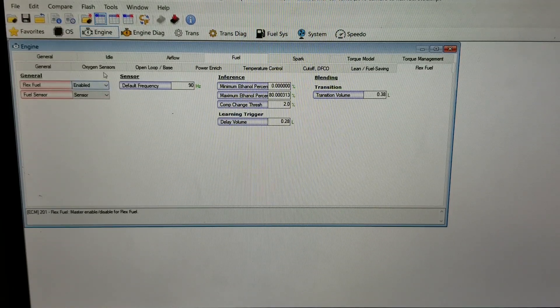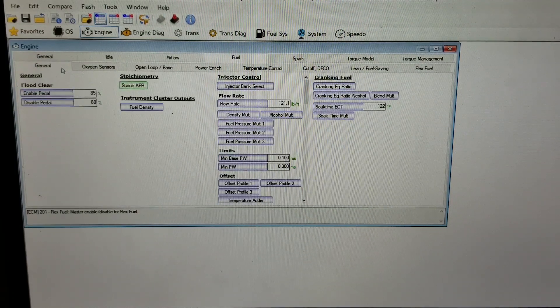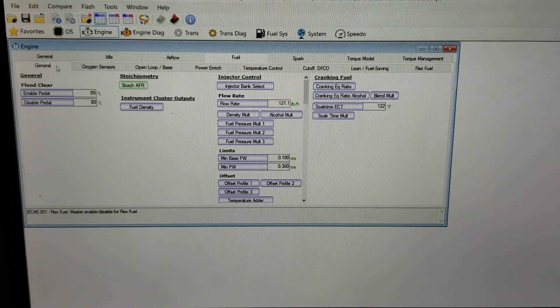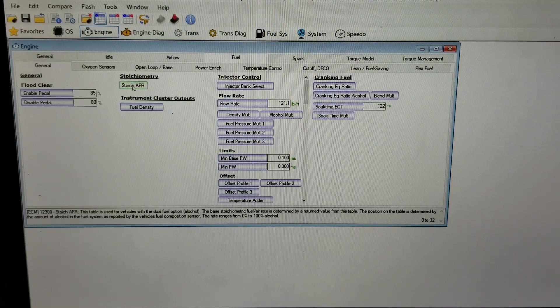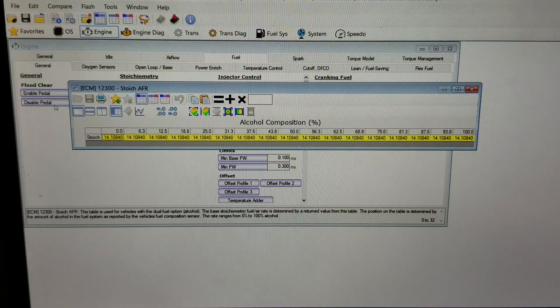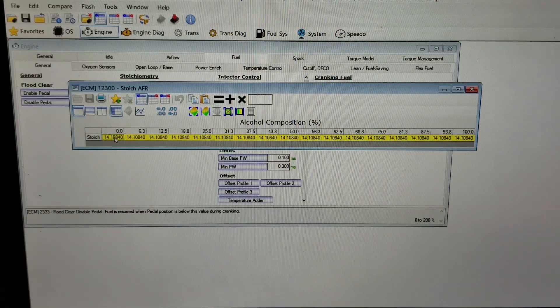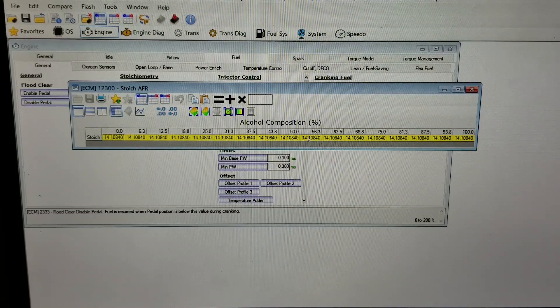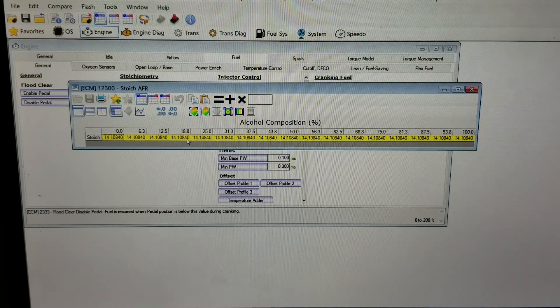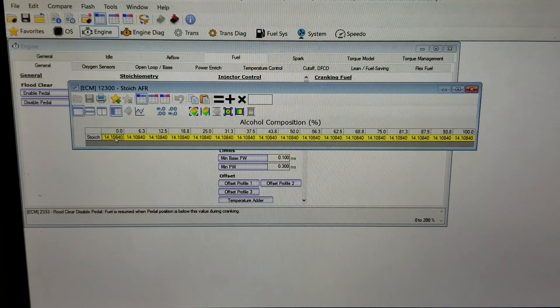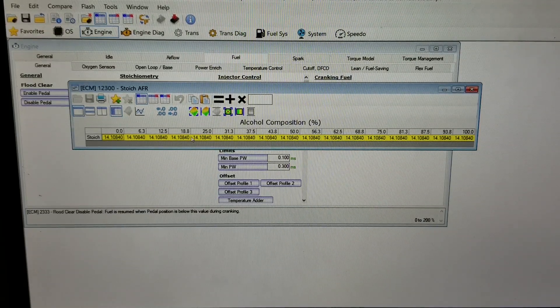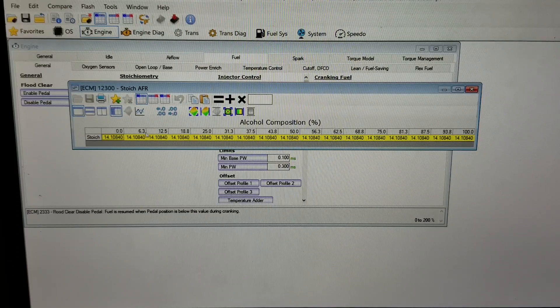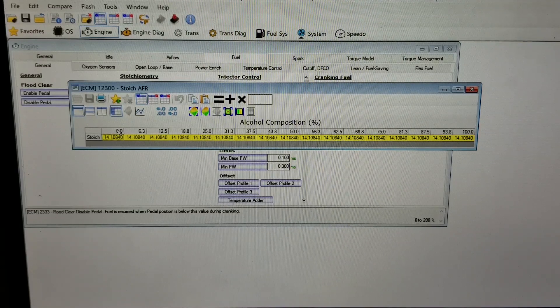Next, go to the General tab - we're still under Fuel. Go under Stoichiometric and bring this up. You can see on the stock car it's showing stoichiometric is 14.10 all the way across the board. This is stoichiometric for unleaded gasoline with 10% ethanol, which is standard pump gas nowadays. The stock tune assumes you're just going to run the same pump gas all the time, so there's no variance here at all. You're going to want to change this table.